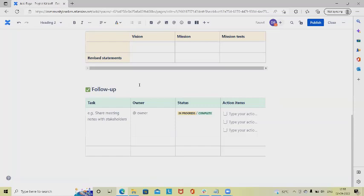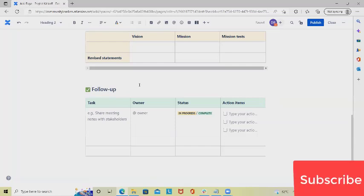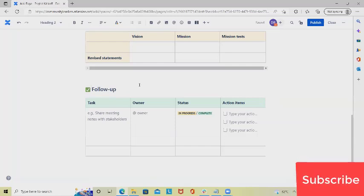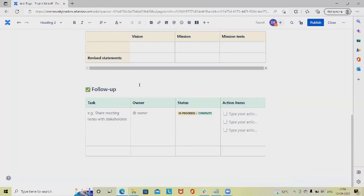These are the dependencies or the risk items highlighted at the time of the meeting. So this is how we can create a project kickoff report.